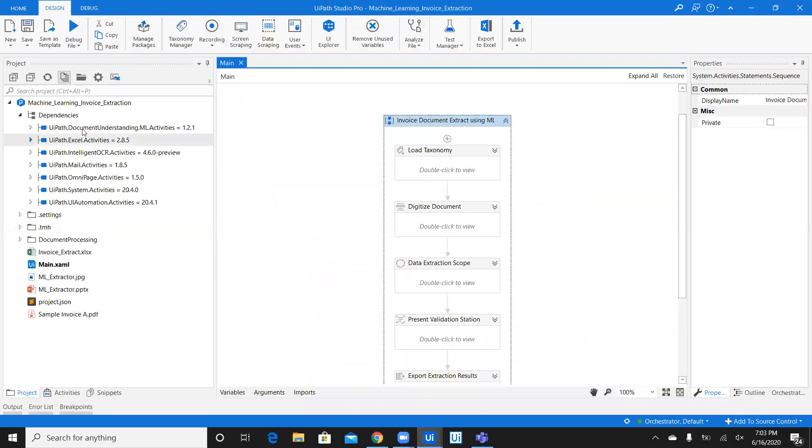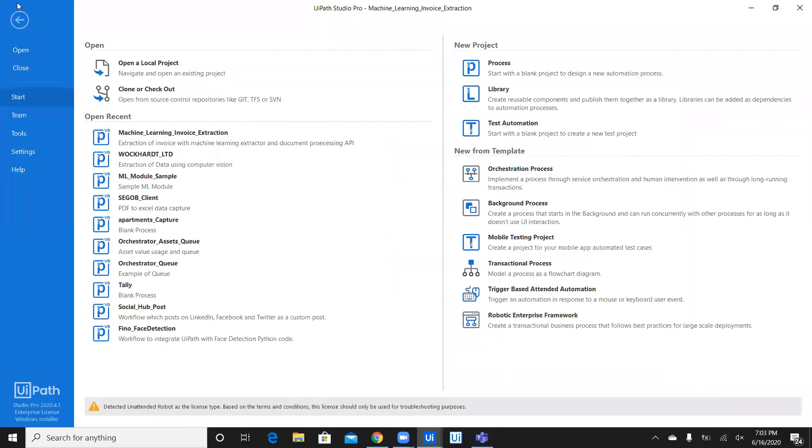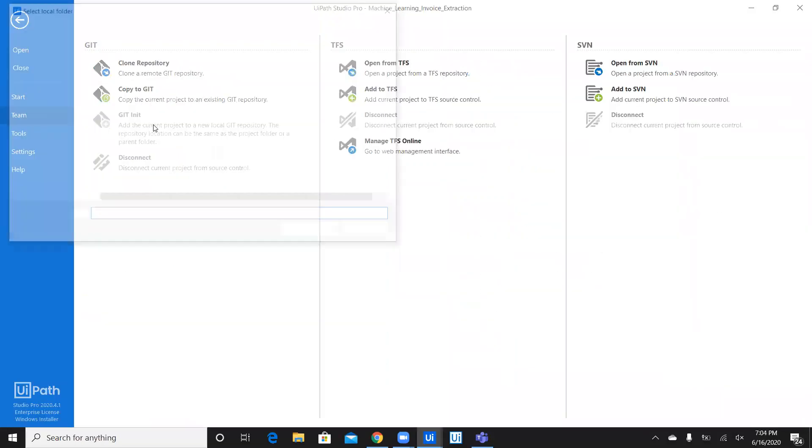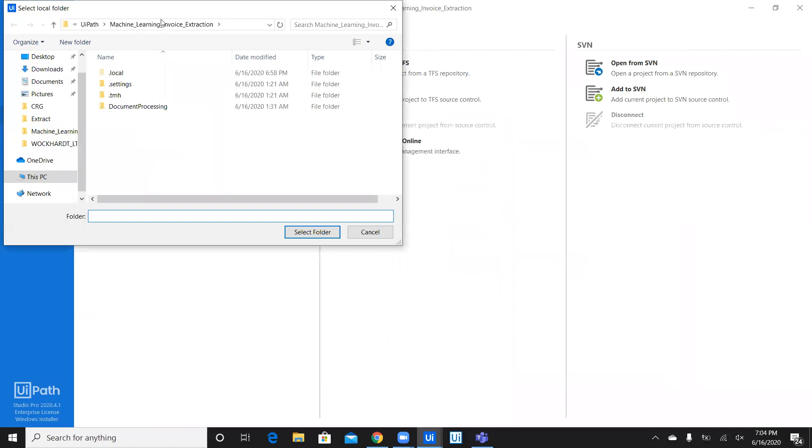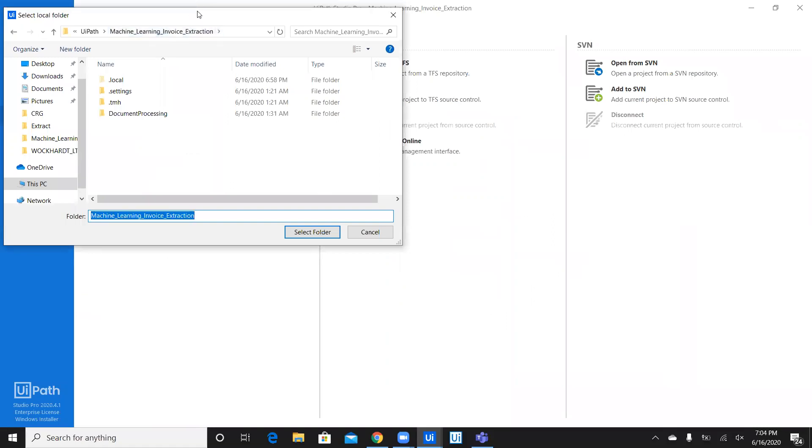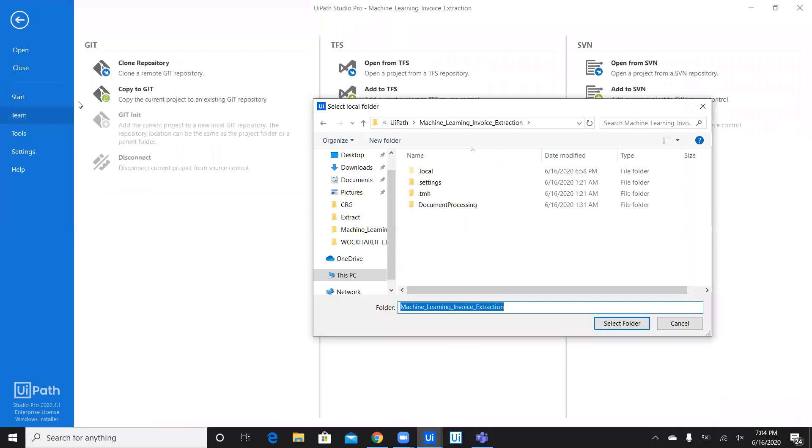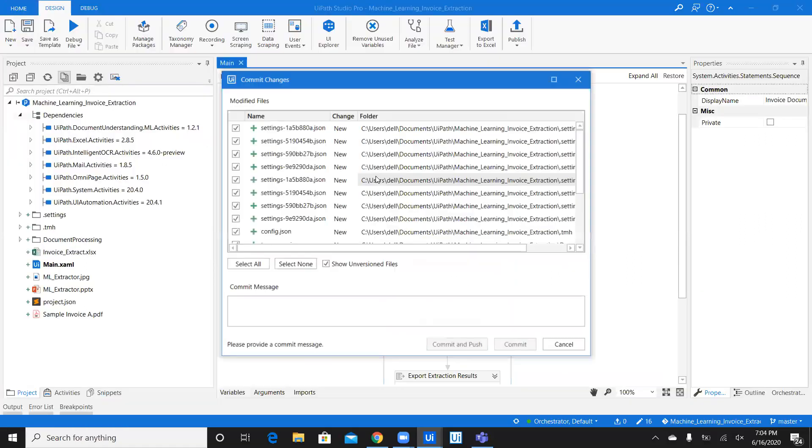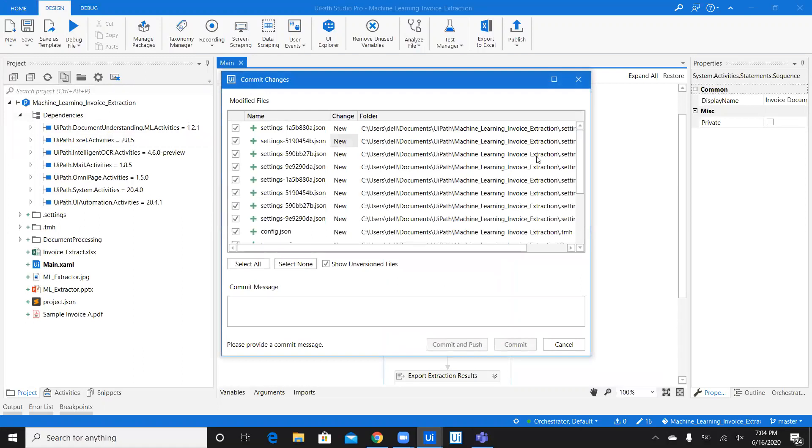Now, this workflow, I want to push it to Git in order to share it with everyone. So what I'm going to do is, I'm going to click on Home, Team, Git Init. Now, I'm going to click on machine learning invoice extraction. As you can see, it's in the team, Git Init. Select the folder and then, it shows you all the files.